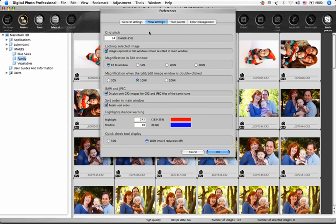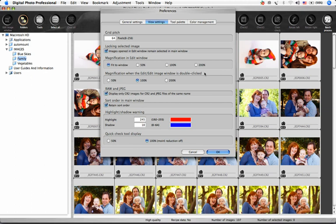If you check the Locking Selected Image box, images opened in the Edit window remain selected in the main window. Magnification in the Edit window gives you a choice of how large the selected image is displayed in the Edit Image window. Magnification in Edit window lets you choose how large the image is displayed when the Edit window is opened.